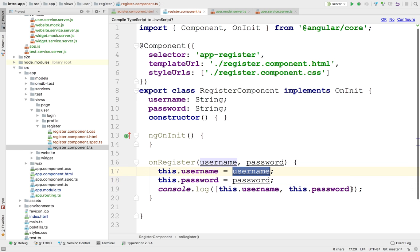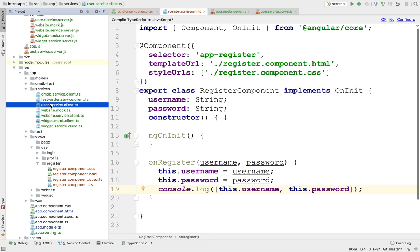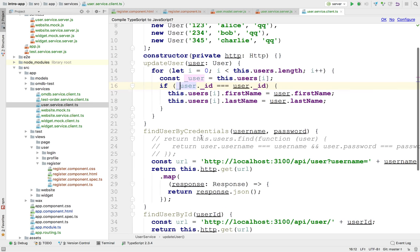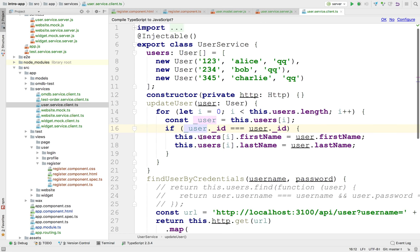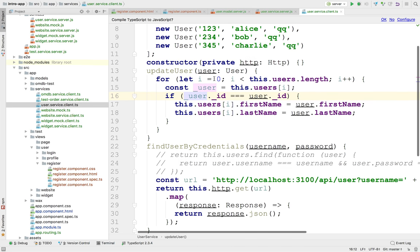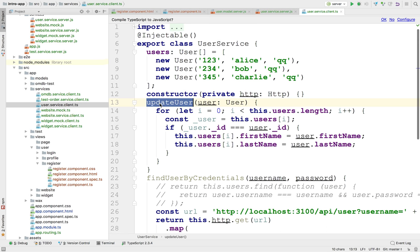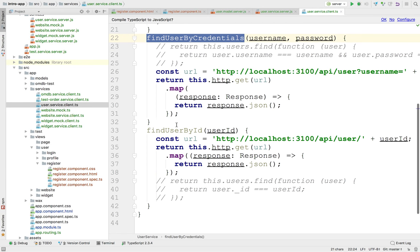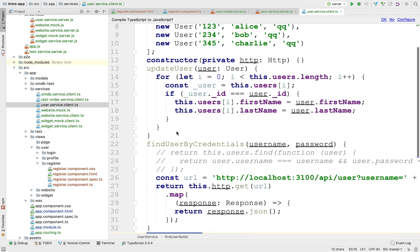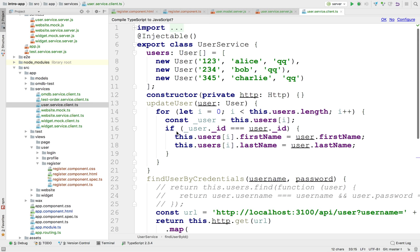We have the username and we'd like to go to the server to check for it. For that we need a service, and I think we already have a user service. Let's see what we have here. Apparently we implemented only a few API points — being able to update a user, find a user by credential, find a user by ID. We never implemented find user by username. So let's implement it right here.